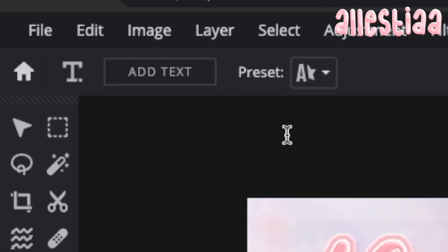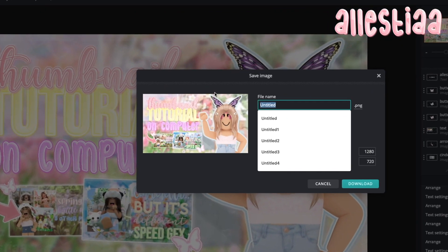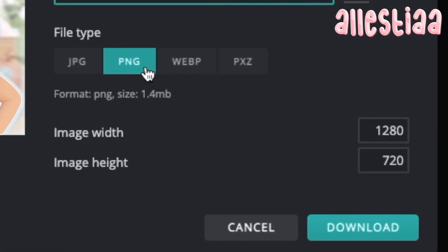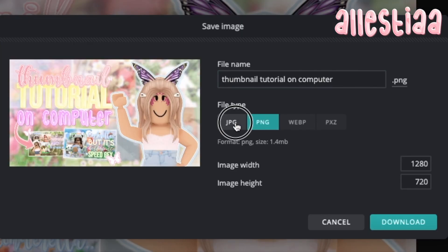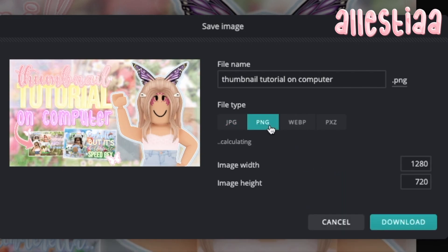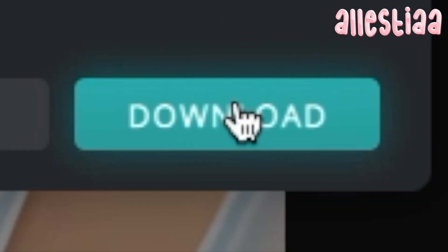To save it, all I'm going to do is click file, save, name it whatever I like, and then choose either PNG or JPEG. For online use, I recommend putting JPEG and keeping the quality up, because it'll be a little better but won't be as large as a PNG. Then click download.